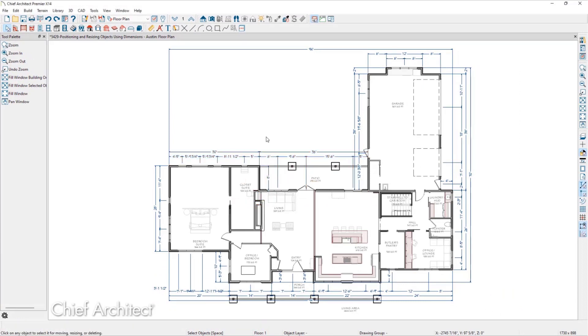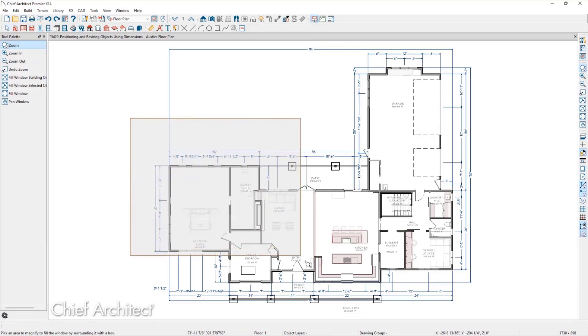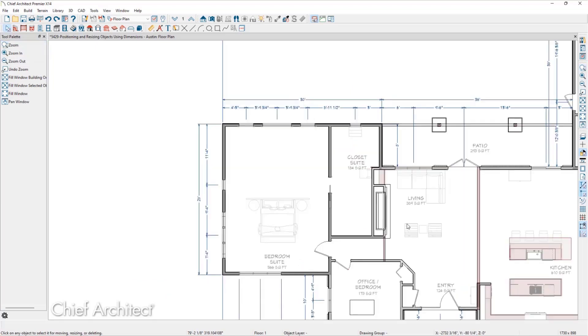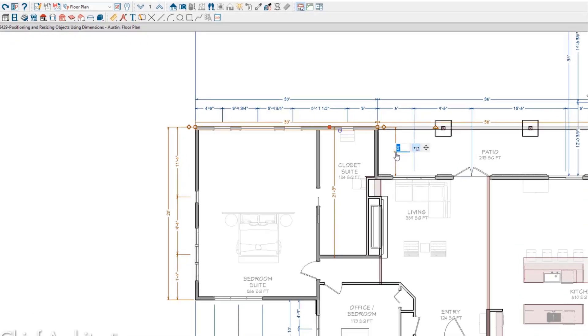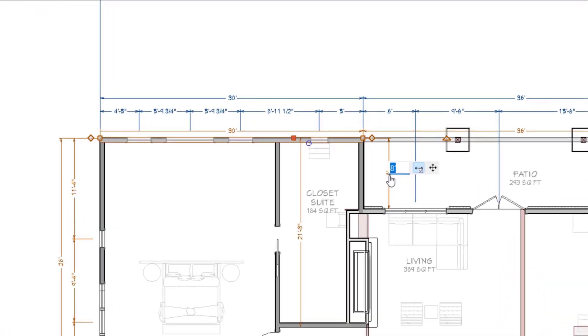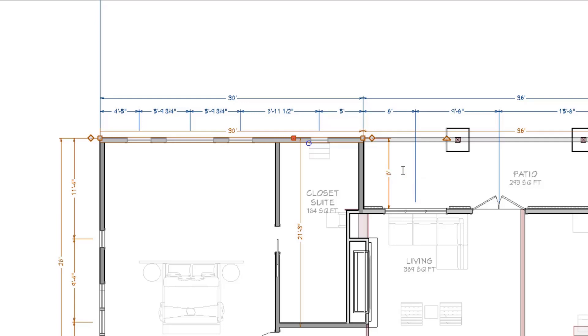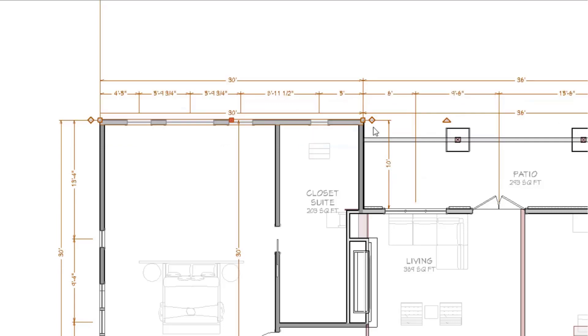Depending on how a dimension is locating a wall, we can get some additional control over how the wall moves when a new value is added. For example, if we click on a dimension that is perpendicular to the wall we have selected, we can see two buttons. The first option is a button called Move Both Ends. When this mode is active, if there are any walls connected to the ends of this selected wall forming a corner, they will maintain their corner connections and stretch or shrink following the location of our selected wall.